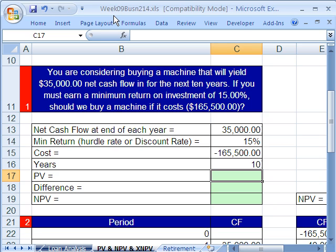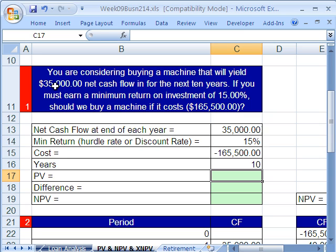We're talking finance here, and we want to value an asset using discounted cash flow analysis. We're going to start off with the PV function, then do the NPV function, and then we'll see the XNPV function. Here's our situation: you're considering buying a machine that will yield $35,000 net cash flow for the next 10 years. If you must earn a minimum return on investment of 15%, should we buy the machine if it costs $165,500?